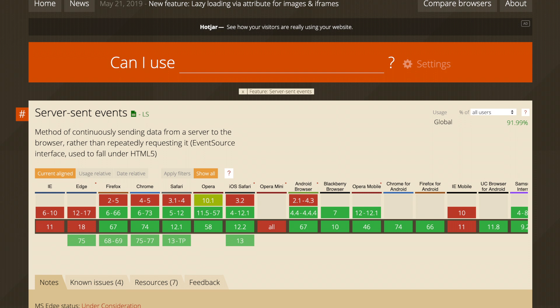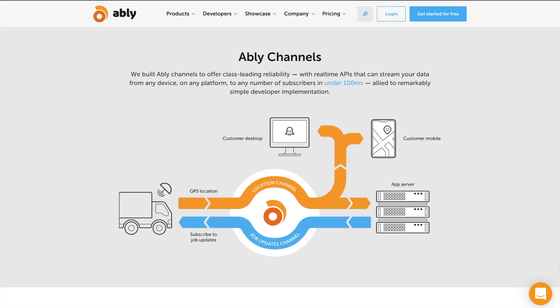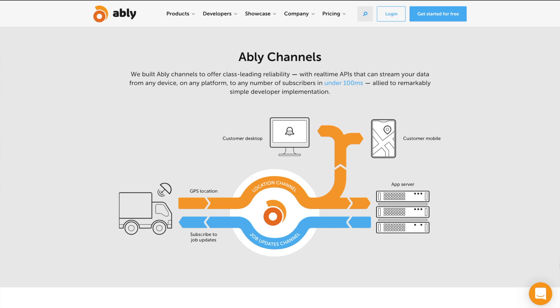Let's now have a quick look at how you can use SSE to subscribe to messages and events on Ably's channels. For those of you who are new to Ably, just a quick reminder that channels are the basic unit of data transfer in Ably.